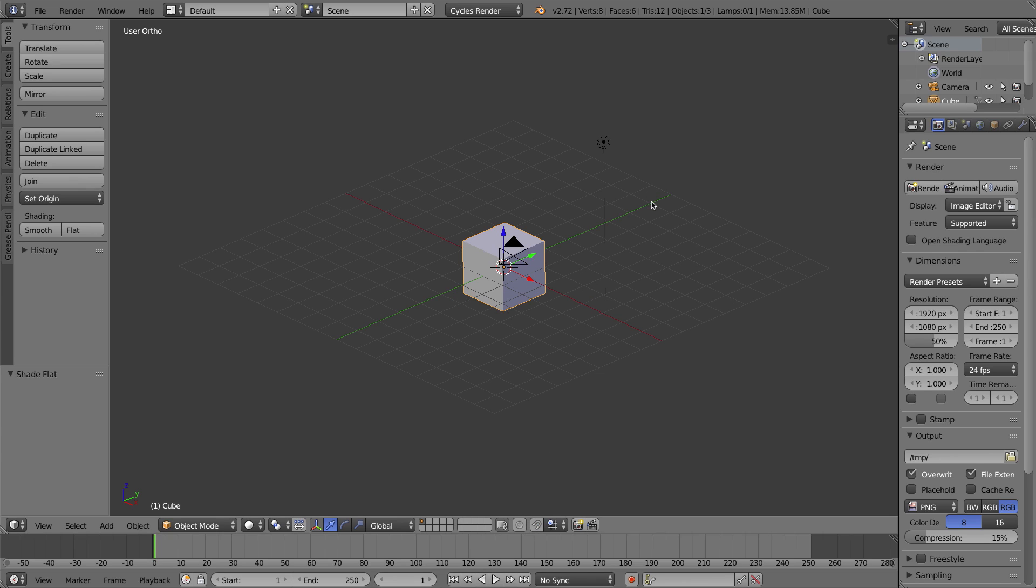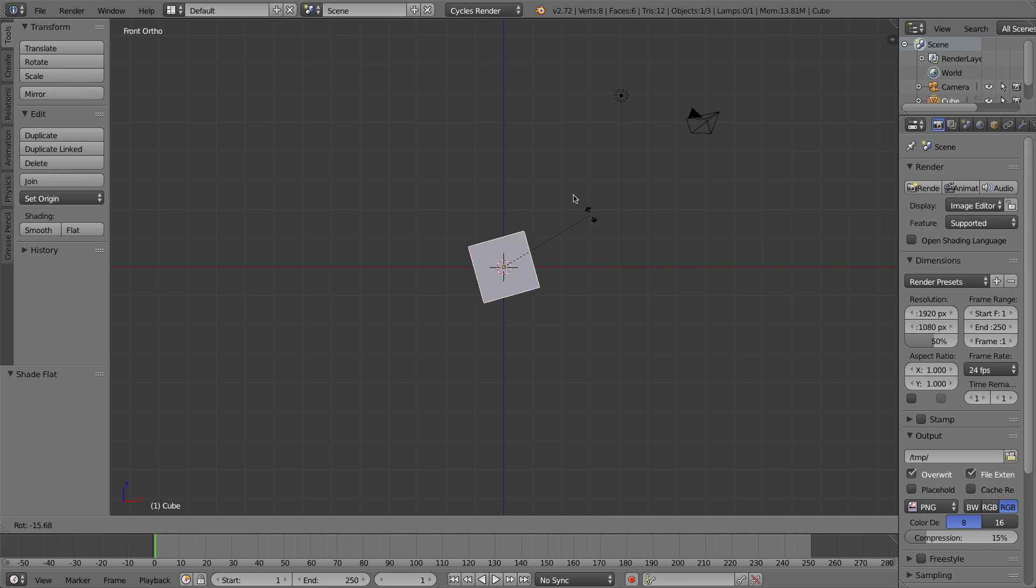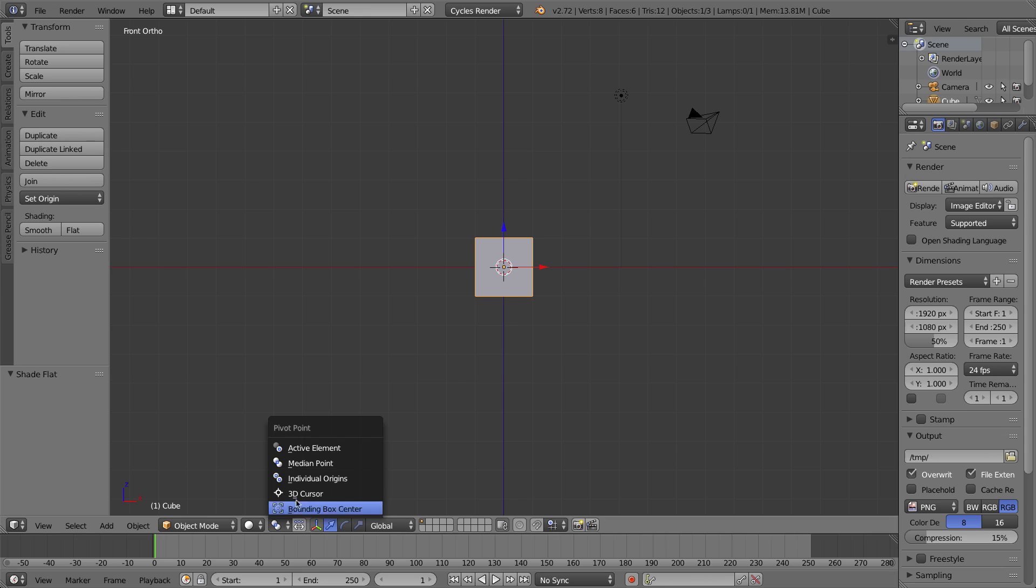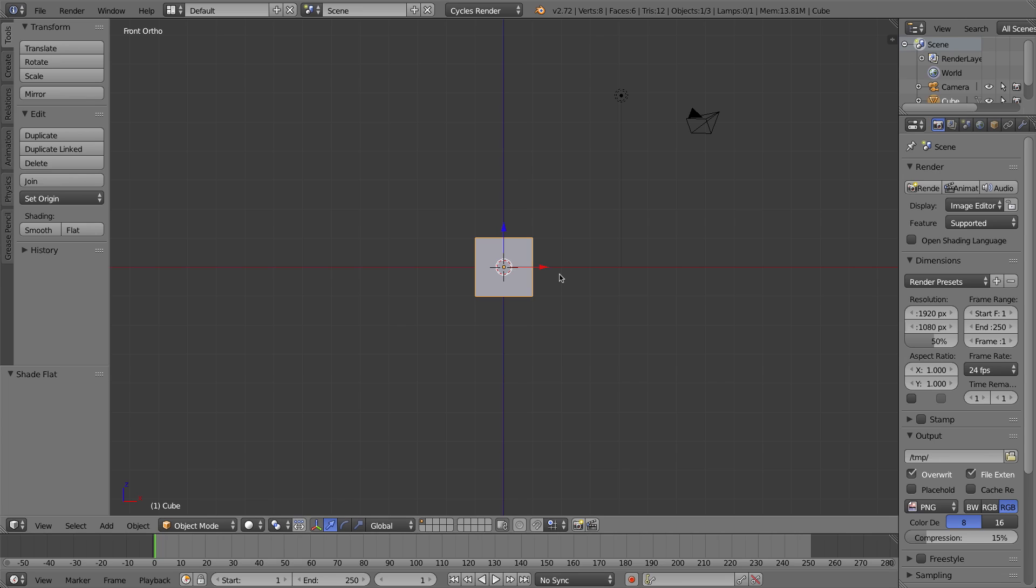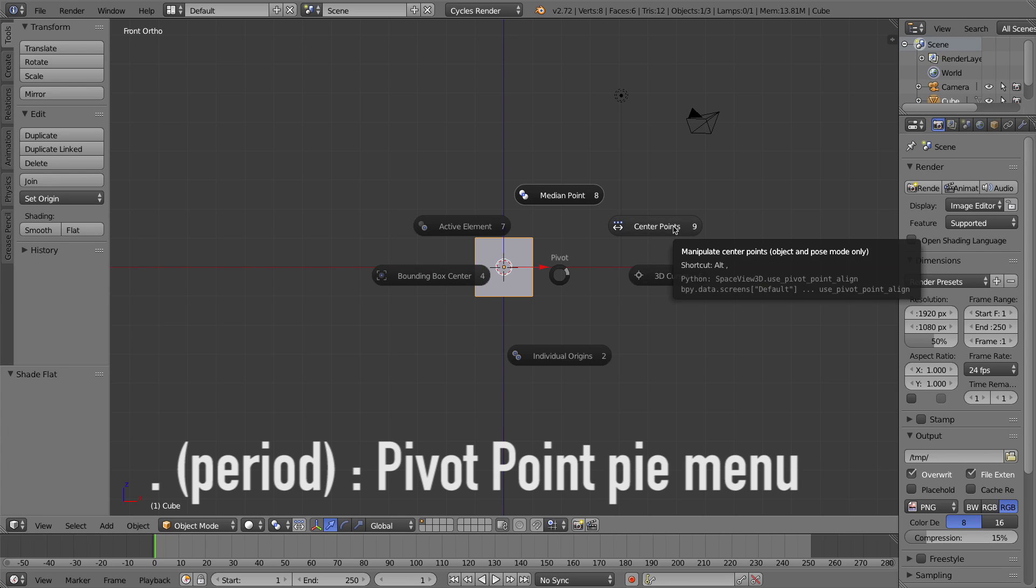The next pie menu is the pivot menu. I'm going to go to my front view first. What the pivot menu does is, by default, all objects rotate around their median point, and that's because down here, this is the pivot point menu, so median point is the default option. The keyboard shortcut for this now is the period key on your keyboard, which gives you the median point option, as well as other types of pivot points that you can use, including 3D cursor.